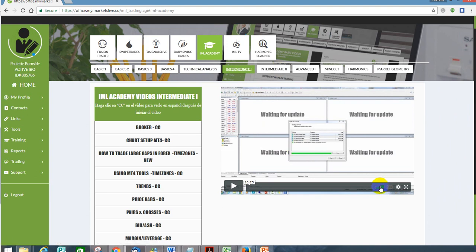The greatest thing about this is these videos aren't really long. Sometimes when you're going through online courses the videos can be extremely long, but these videos are not long at all — they're very simplified, so even a second grader can get them.